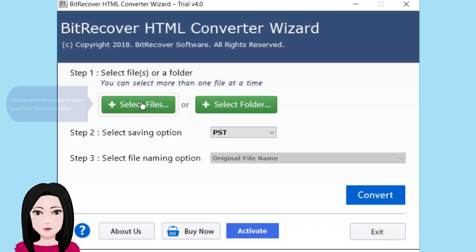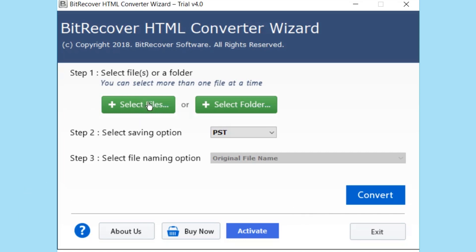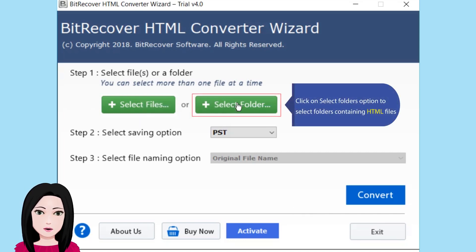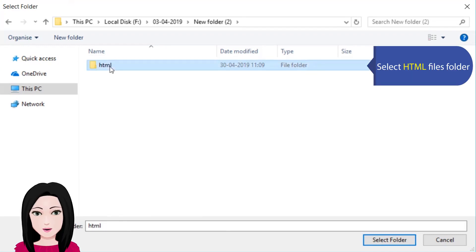Click on the Select Files option to select your HTML files from a folder. Click on the Select Folders option to select folders containing HTML files, then select the HTML files folder.